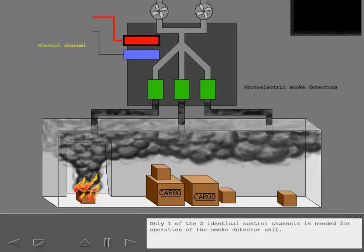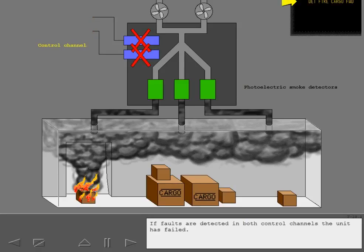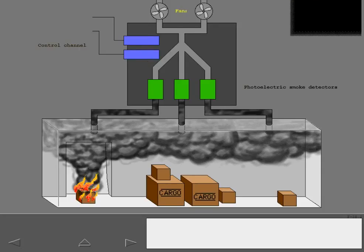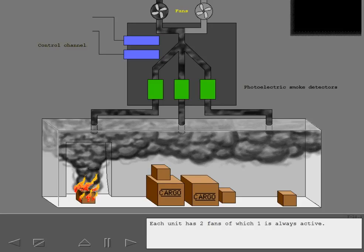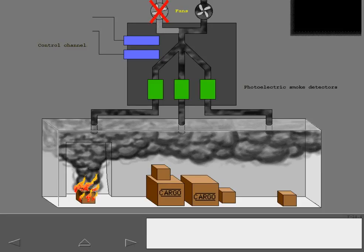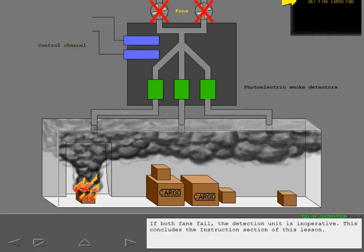Only one of the two identical control channels is needed for operation of the smoke detector unit. If faults are detected in both control channels, the unit has failed. Each unit has two fans of which one is always active. If both fans fail, the detection unit is inoperative.